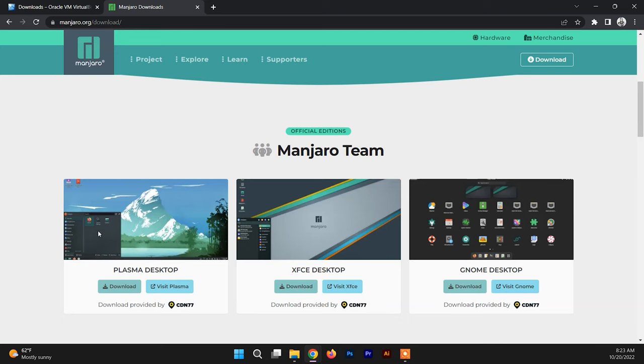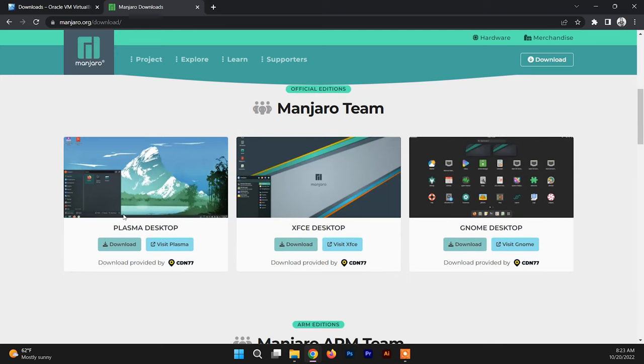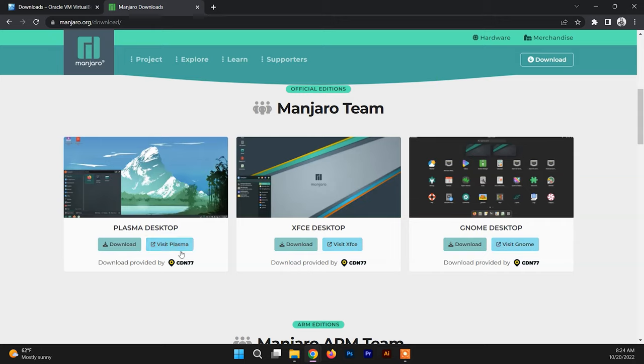There are basically three editions: Plasma Desktop, XFCE Desktop, and GNOME Desktop. I always prefer installing the GNOME desktop environment since it is a bit easy to use and it looks cool. You can download any of these. I'm just downloading GNOME desktop environment.